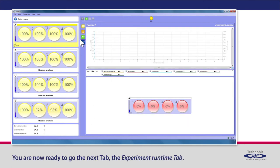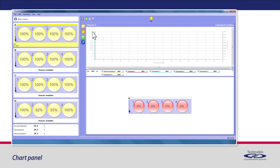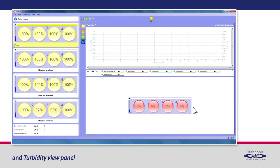This tab consists of three panels: Chart panel, Legend bar panel, and Turbidity view panel.